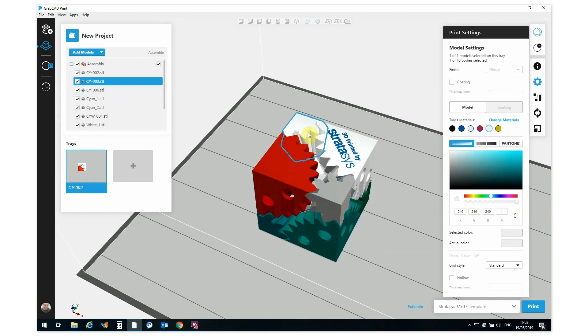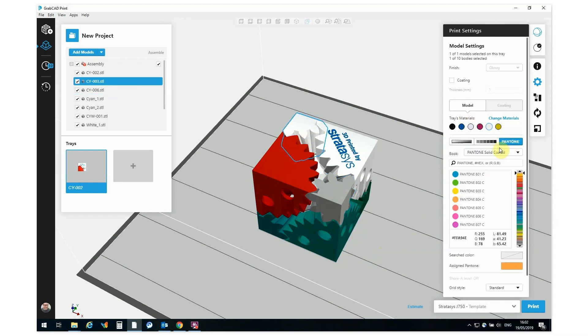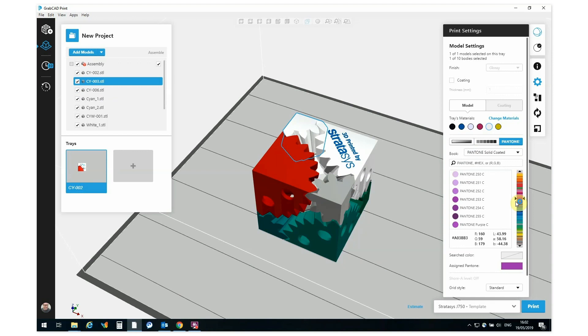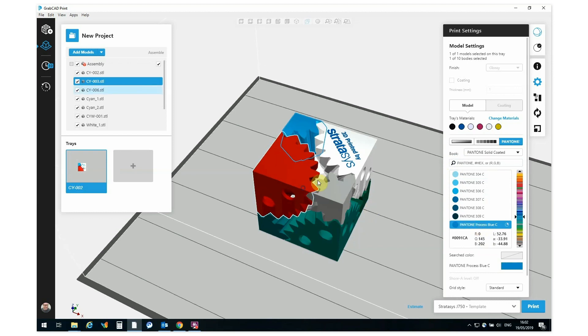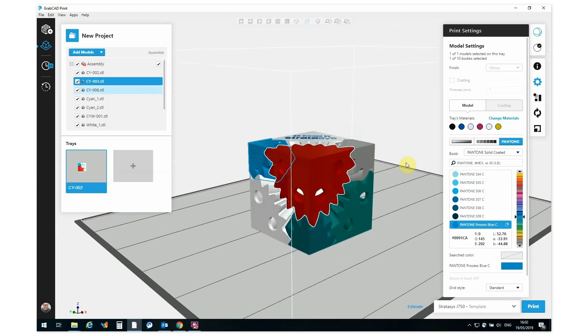And last, let's take a look at assigning a Pantone color. My favorite Pantone color is Process Blue. Now in order to get there, I can either scroll down through here and choose a Pantone color, or I can enter in the Pantone number or name in the search bar here. Let's type in Process and there we go, straight up Process Blue.